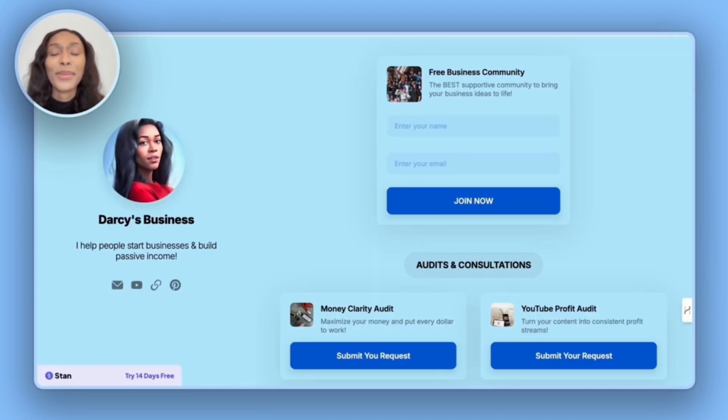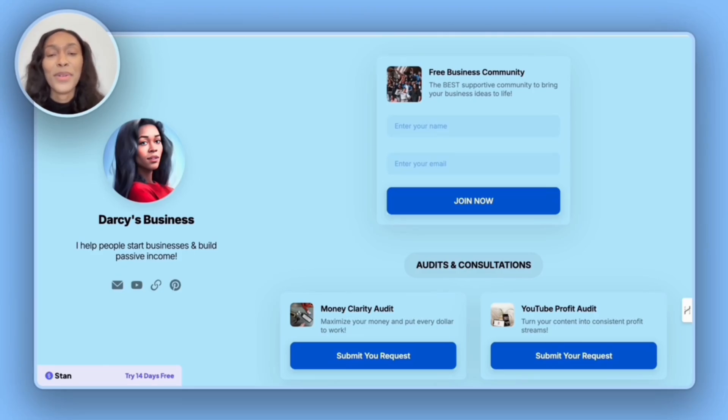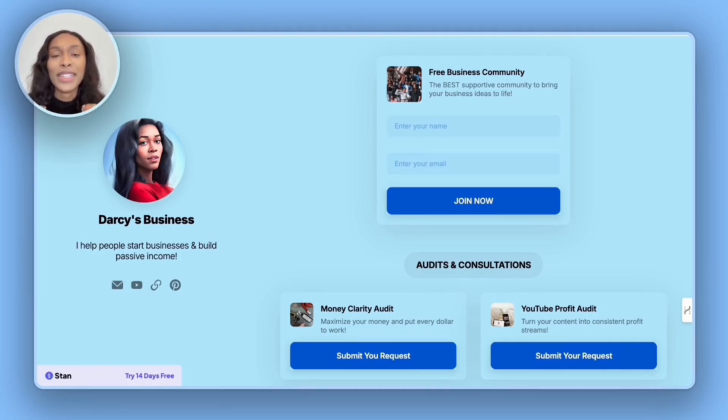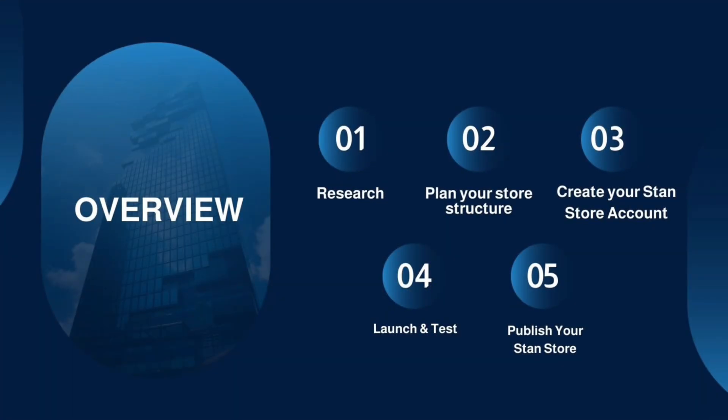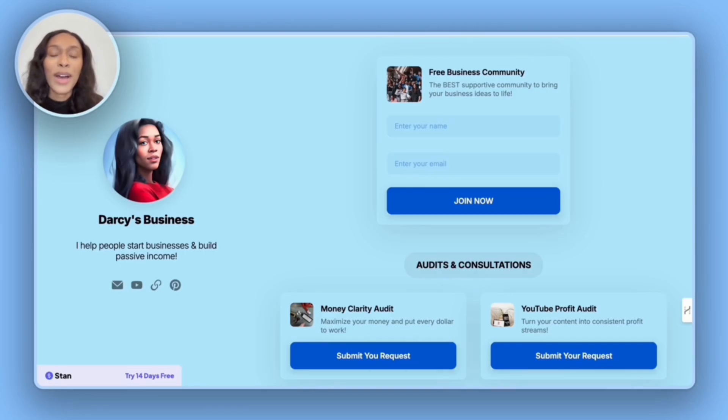It's now time to move on to step five, which is officially published by stand store. And so what you want to do is take your stand store link and put it on your social media pages. Let me show you how to get your link. What you're going to do is go to your stand store account, go to the upper right hand corner and hit the copy button.